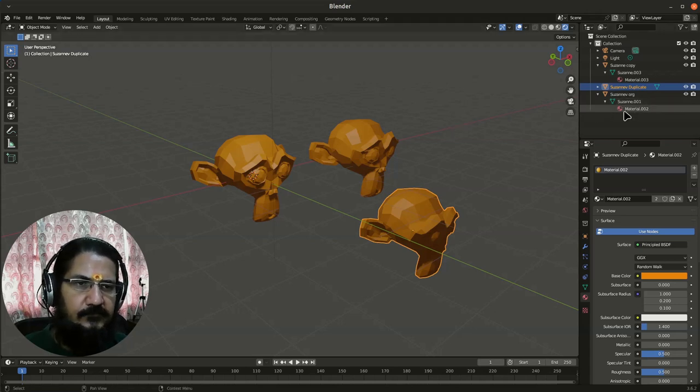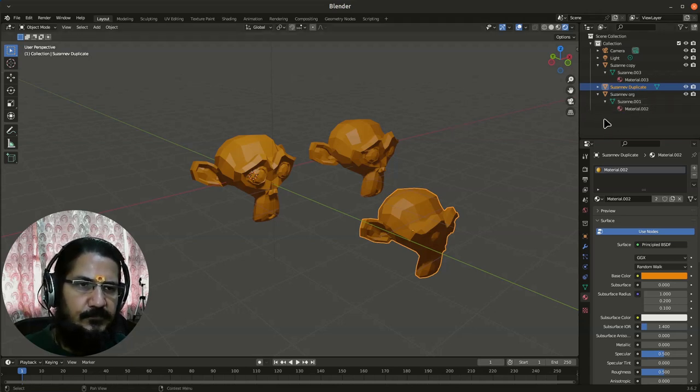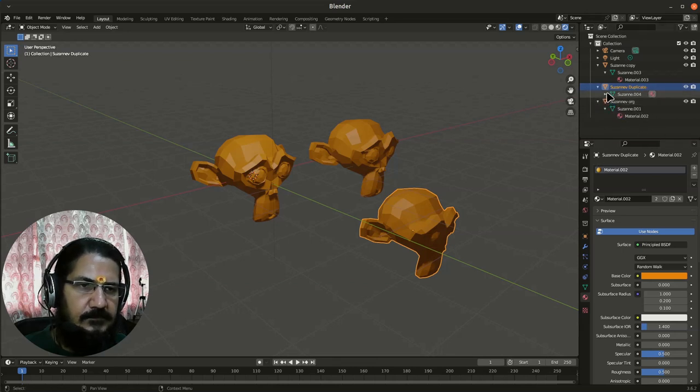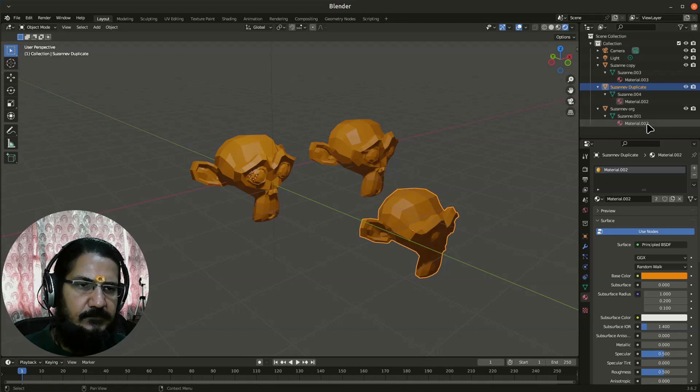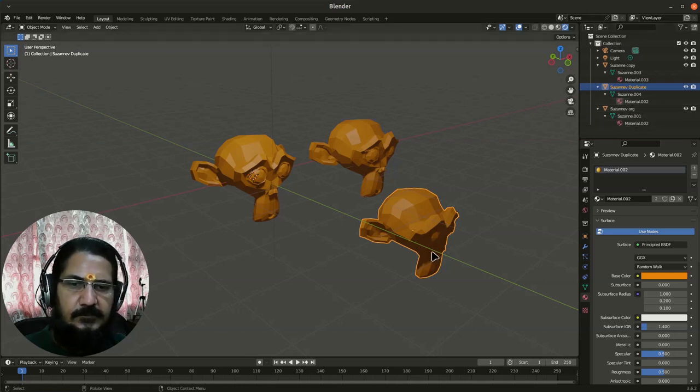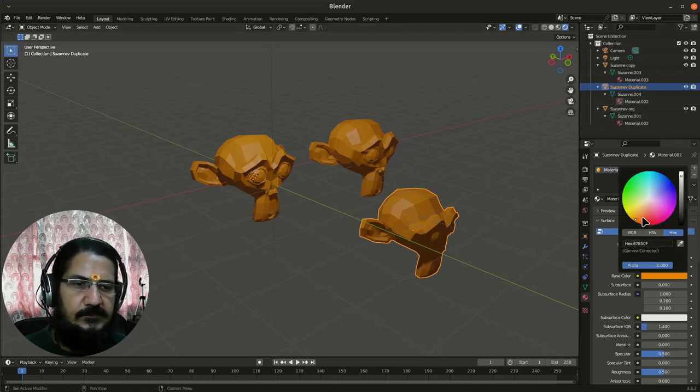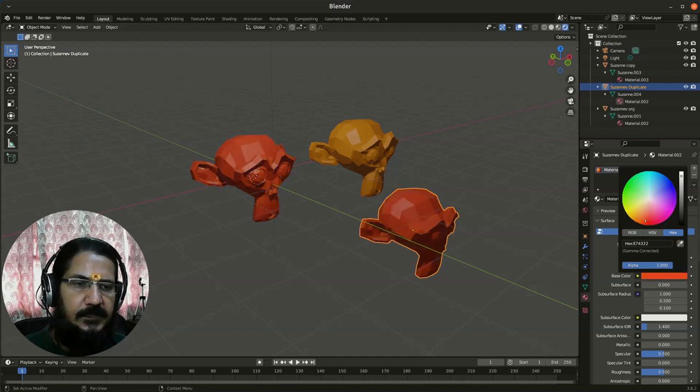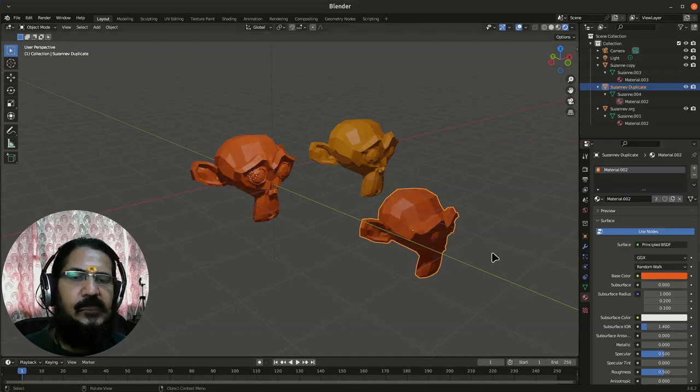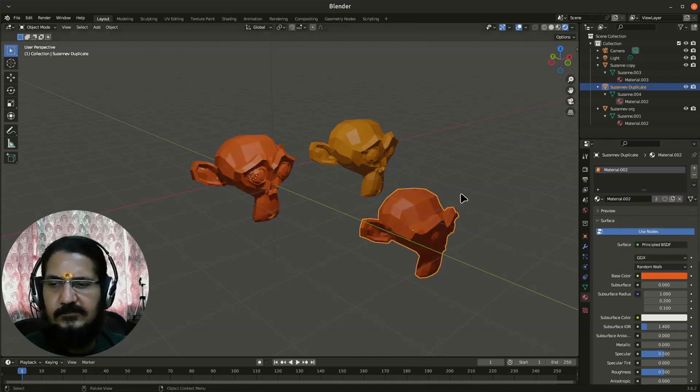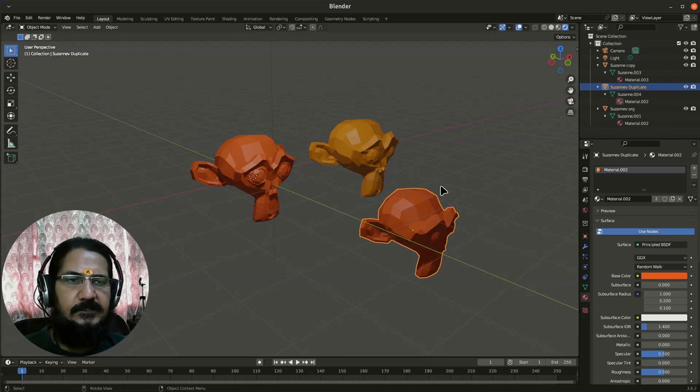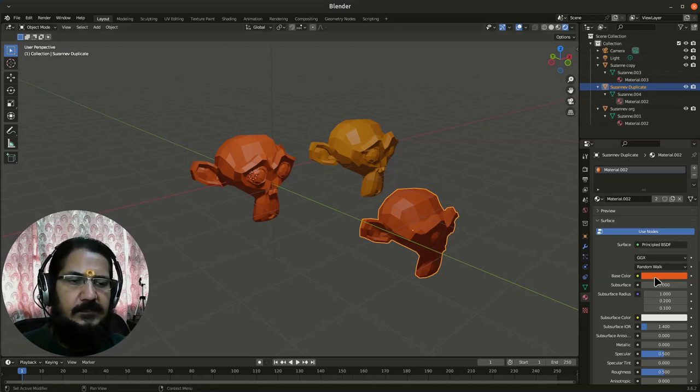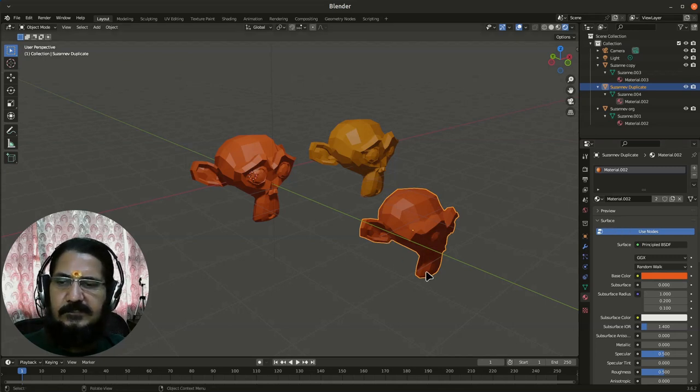Now, here you will notice this duplicate is sharing the same material with Suzanne. That means if we change this material over here, both of them will get affected. Few other things are also shared in this duplicate mode. But for the time being, just try to understand they are sharing. One of these concepts is they are sharing the same material.